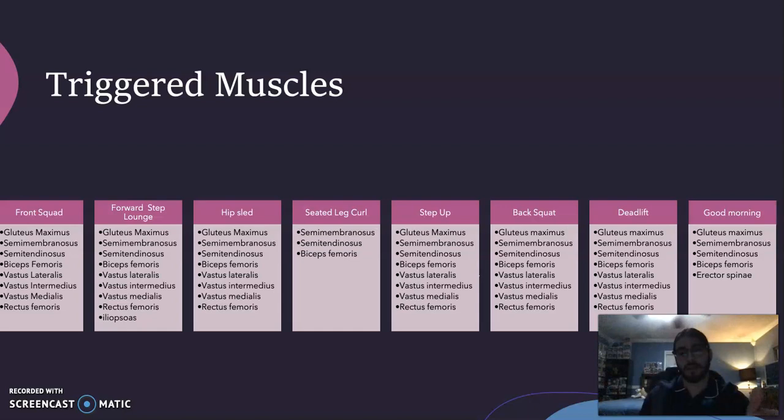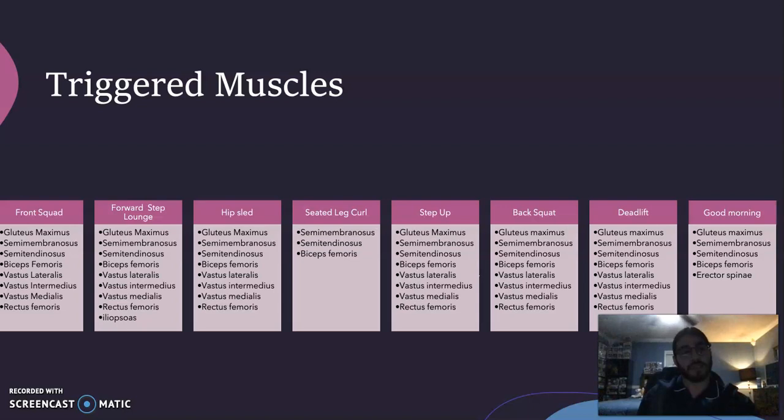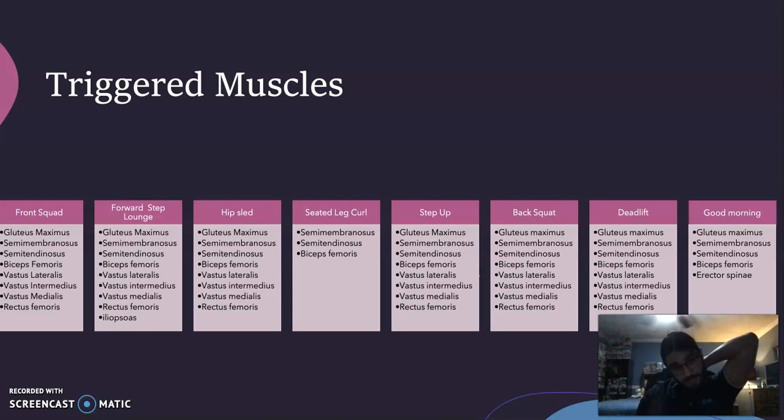These are not all the exercises but some of the ones used consistently. As you can see, a lot of the major leg muscle groups were used in nearly every exercise. There were also some minor muscle group exercises, and the exercise order was consistent throughout the program.